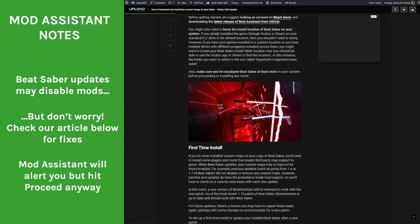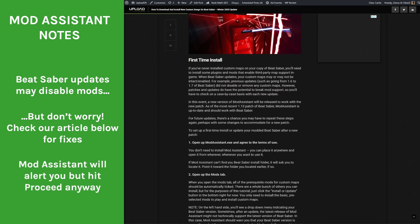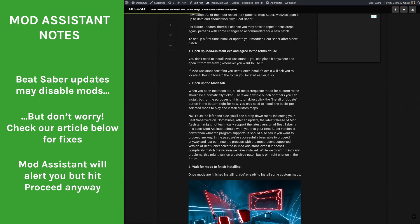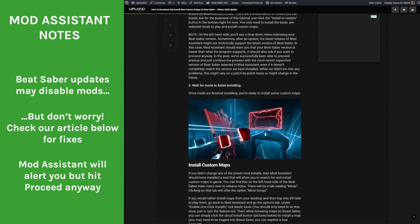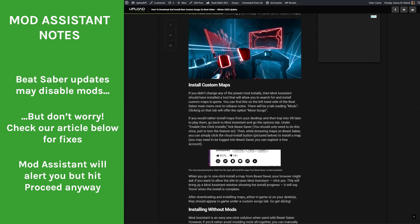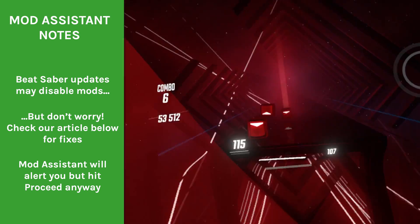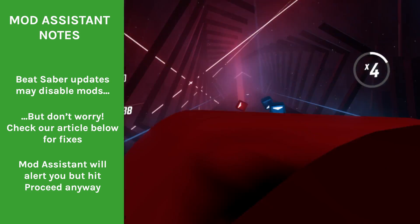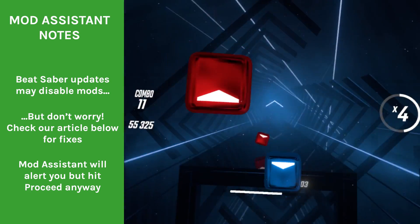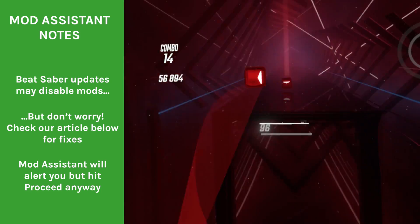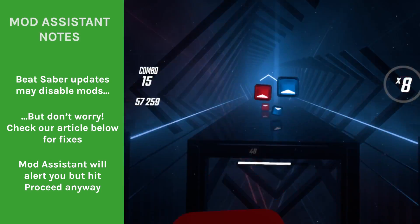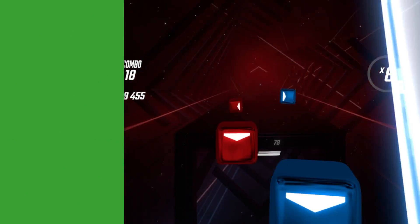If Mod Assistant doesn't support the latest version of Beat Saber, it should warn you and ask if you want to proceed anyway — and we have previously been successful in proceeding anyway. Again, if anything's a bit weird and not working, head to the article below.